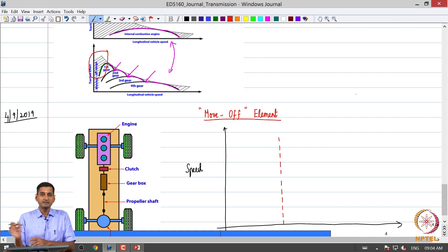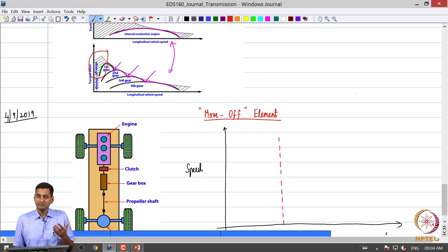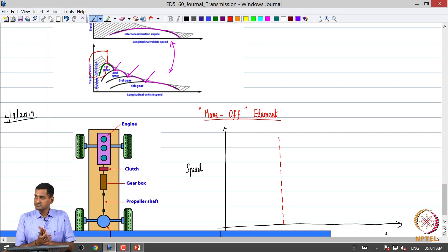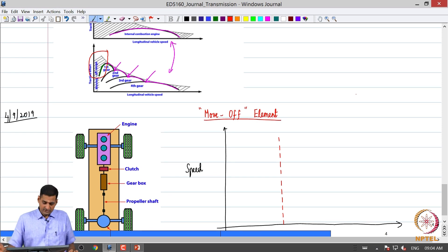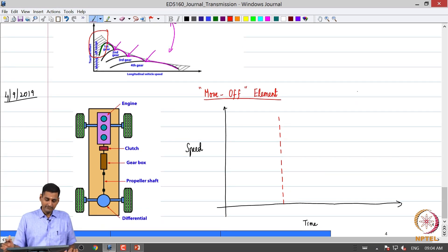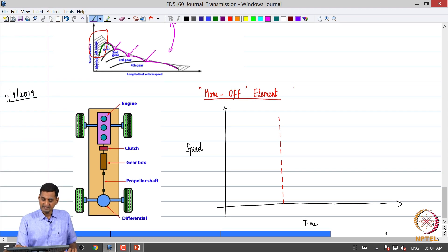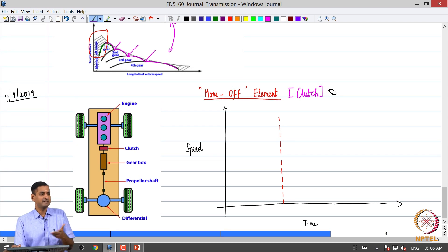One more important requirement of an automotive powertrain is that the powertrain should enable the vehicle to move from rest. Since a typical IC engine delivers very little torque at low speeds, we typically require what is called a move-off element to enable the vehicle to be moved off from rest. That is what we are going to look at today, before we start discussion on the so-called move-off element, which typically in most transmissions is realized as a clutch.